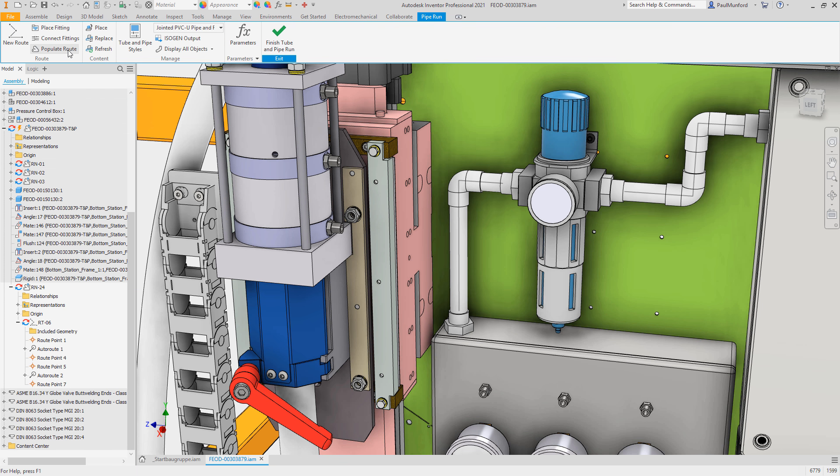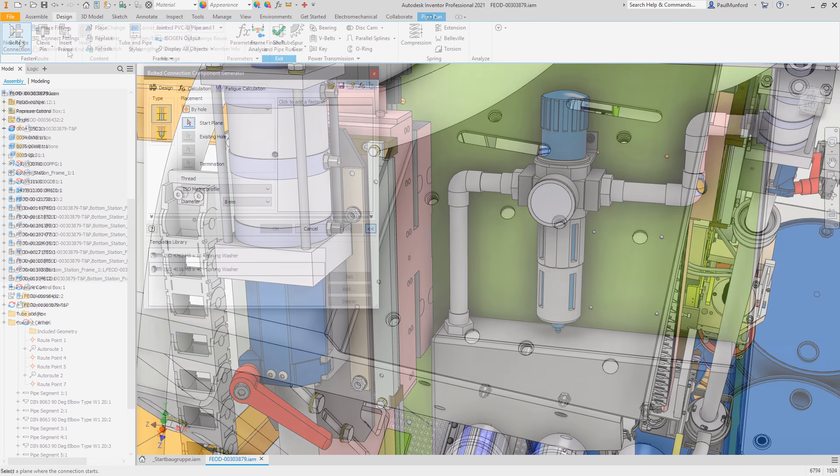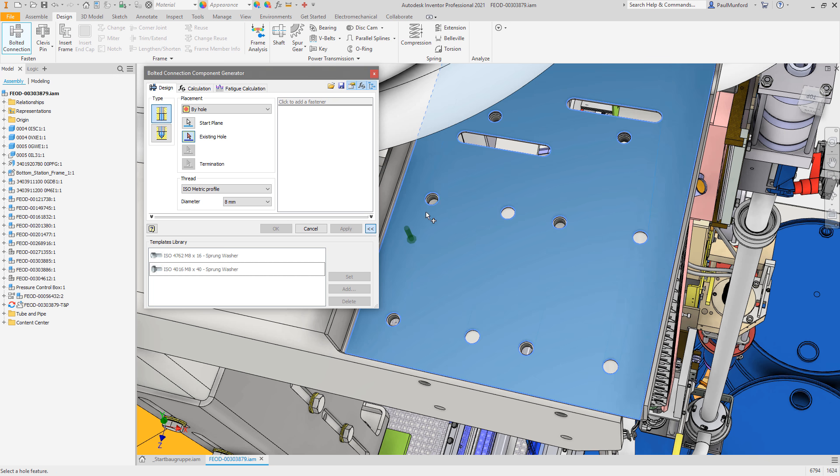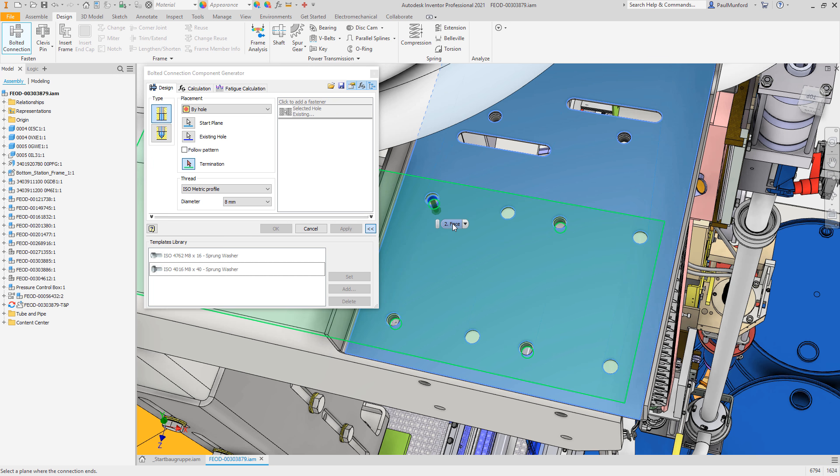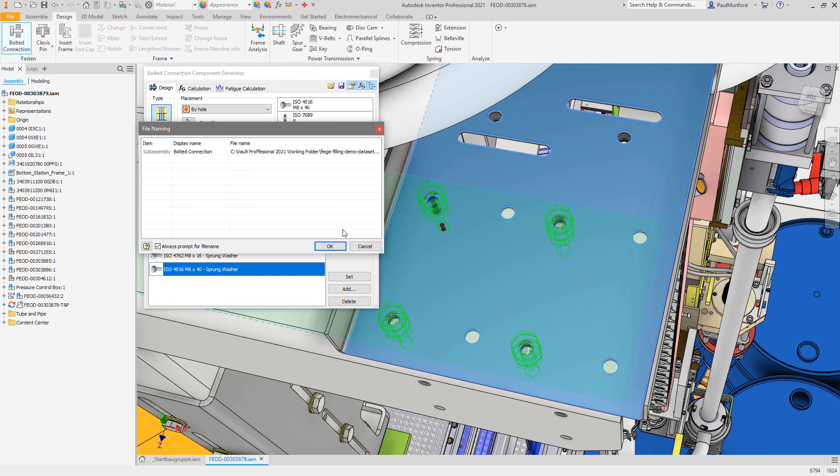To help you structure your assembly environment, we've rolled out the functionality last seen in the shaft component generator to bolted connections.